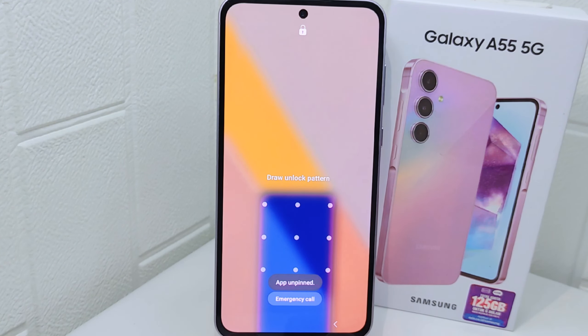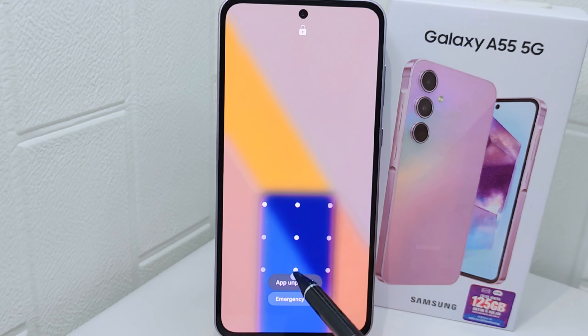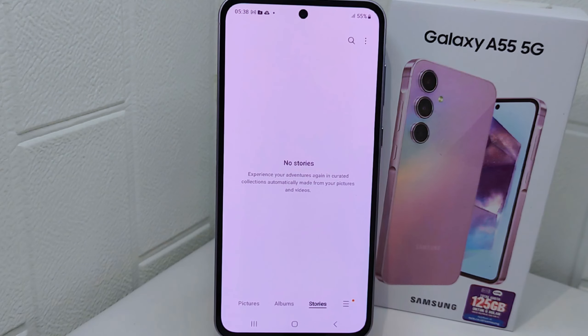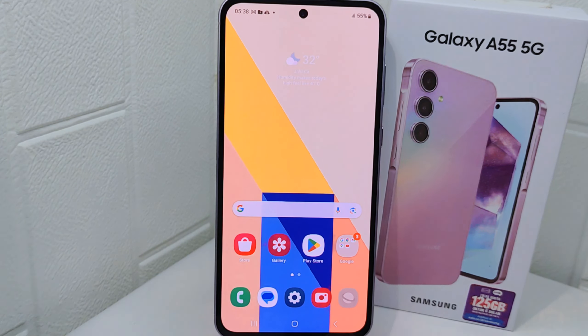That's the tutorial on how to pin an app on a Samsung Galaxy A5550 device. If you found this video helpful, don't forget to like and subscribe to get other information from this channel. Thank you.